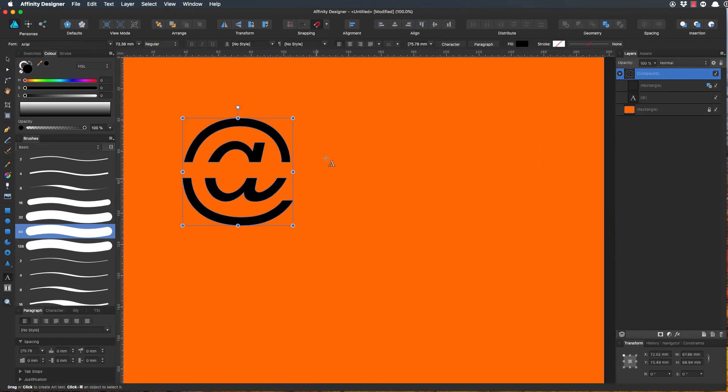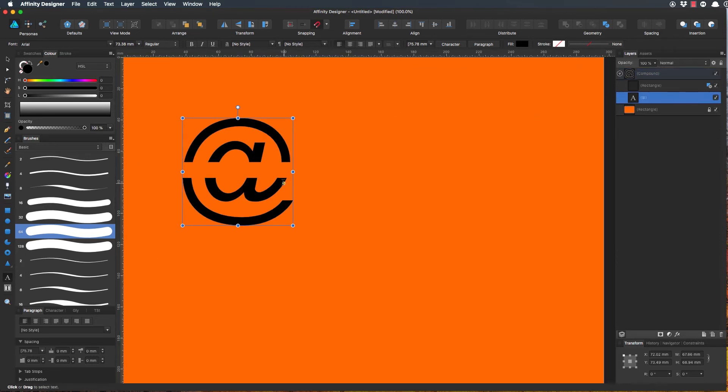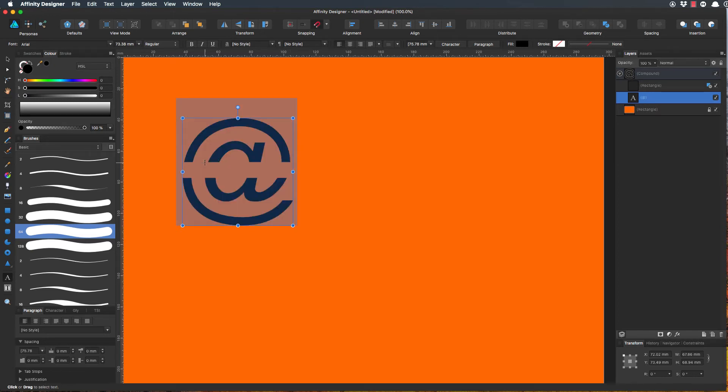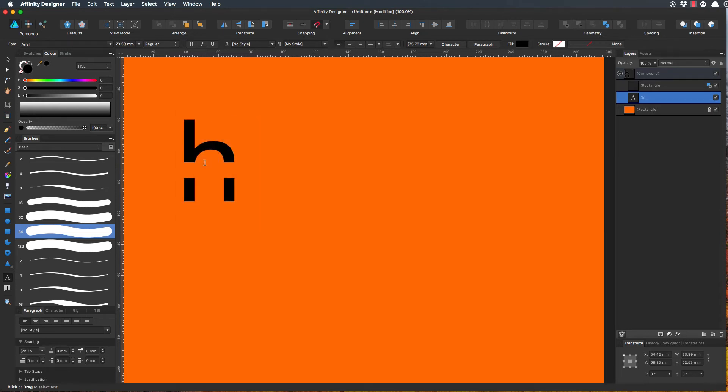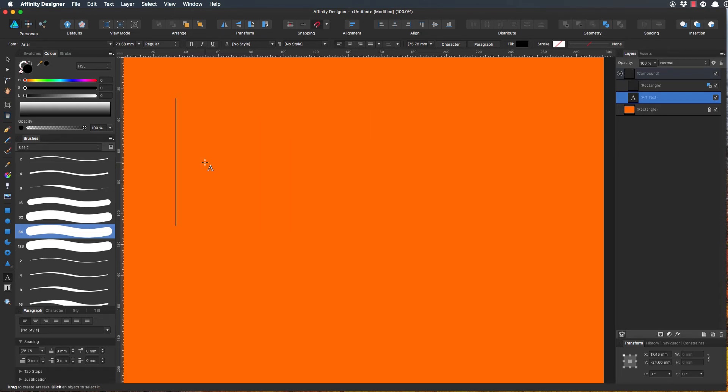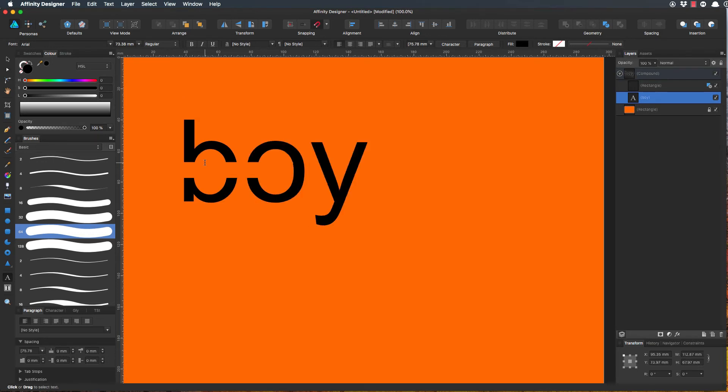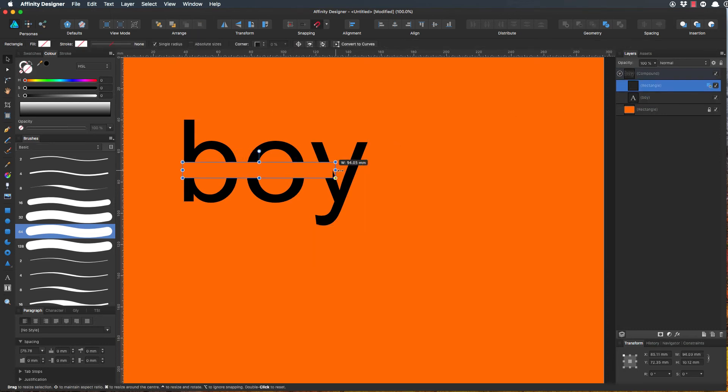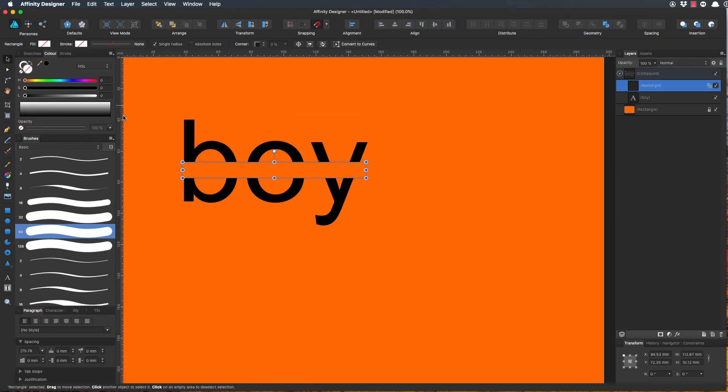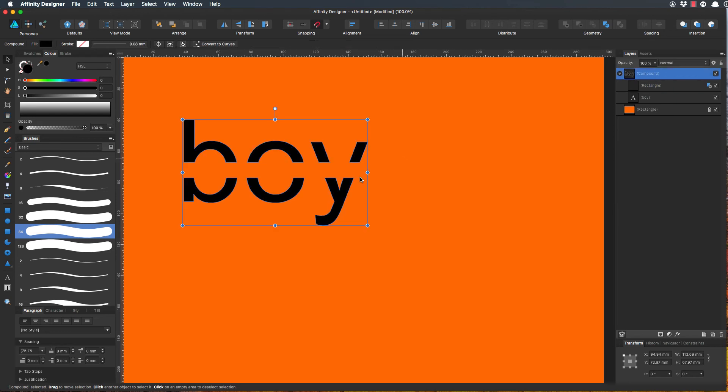We can change this to a word. I'll get the text tool—that's better. Type in something original like 'hey'—no, that doesn't really work, does it? 'Boy'—there you go. Now because the rectangle is shorter than the word, it only cuts off part of it, but that's easily adjusted. Just drag that out, and again make sure it's within the bounds of the text as much as possible. Then you can export that out and it'll do exactly the same thing.